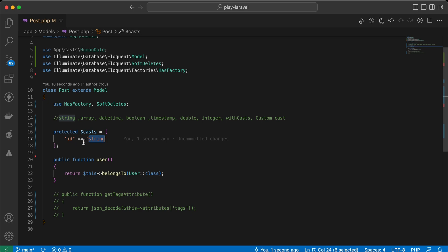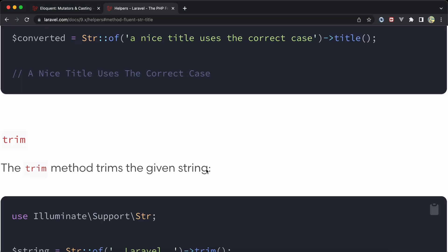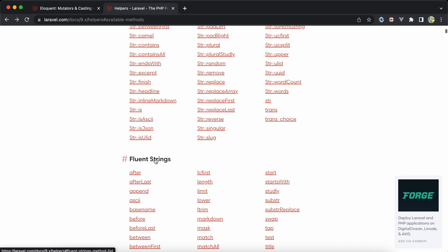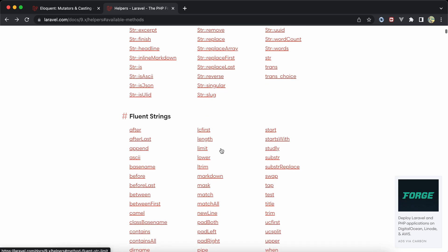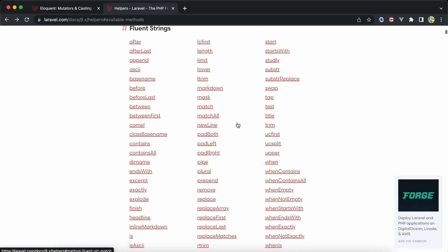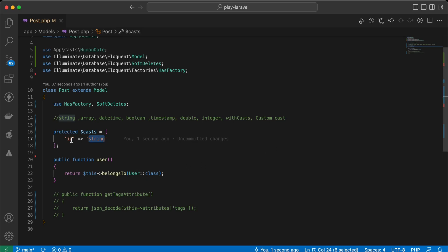Another example: if we want to convert a value to a fluent string — in Laravel, fluent string is the Stringable class and it has a bunch of helpful methods. So here I'll cast 'title' using 'as:stringable' to convert it to the Stringable class.